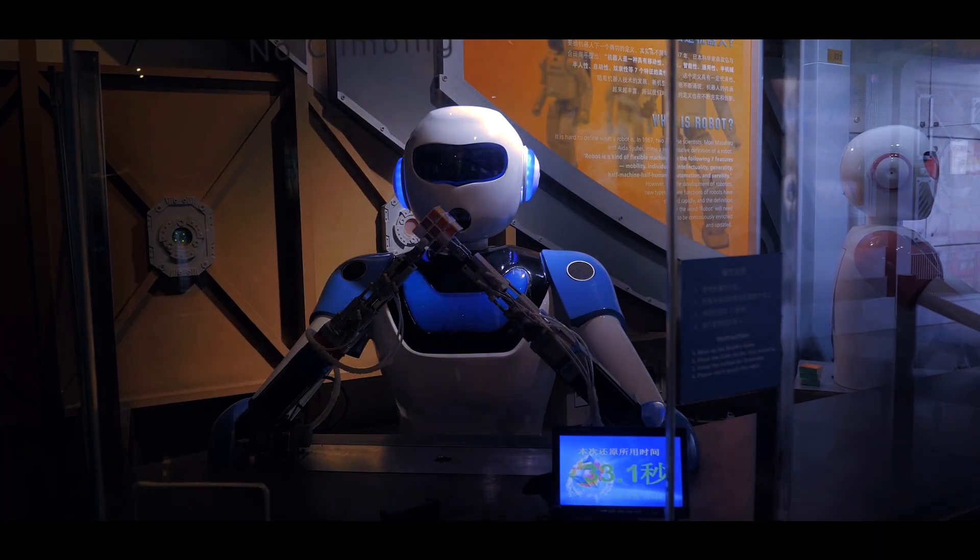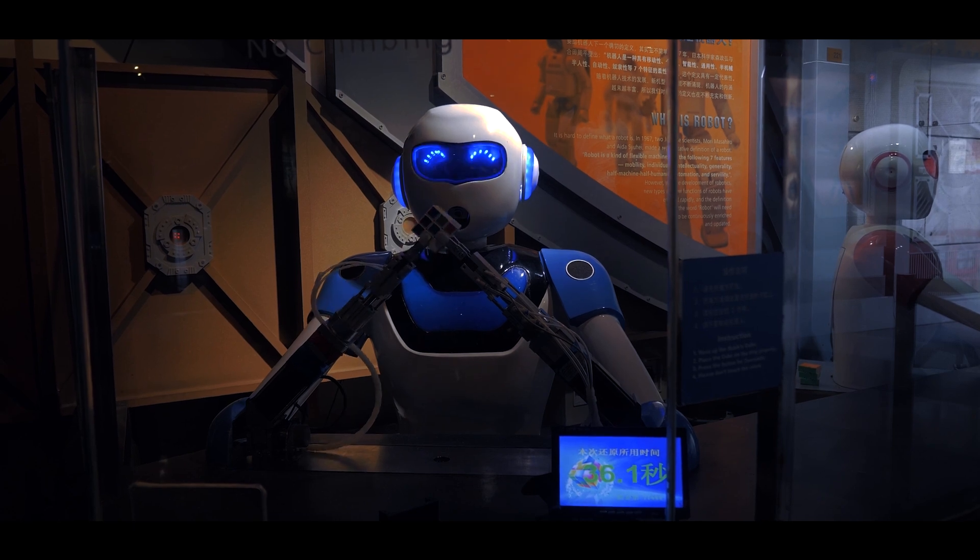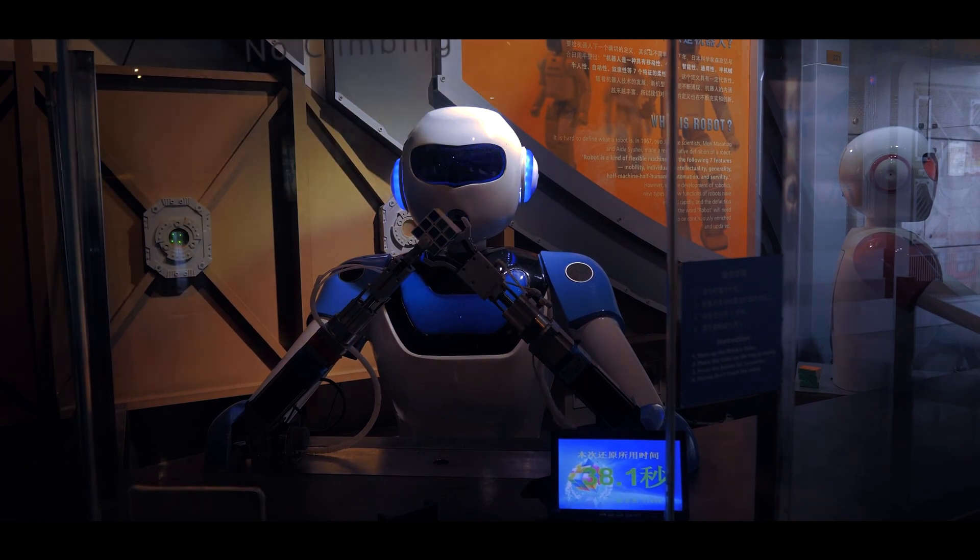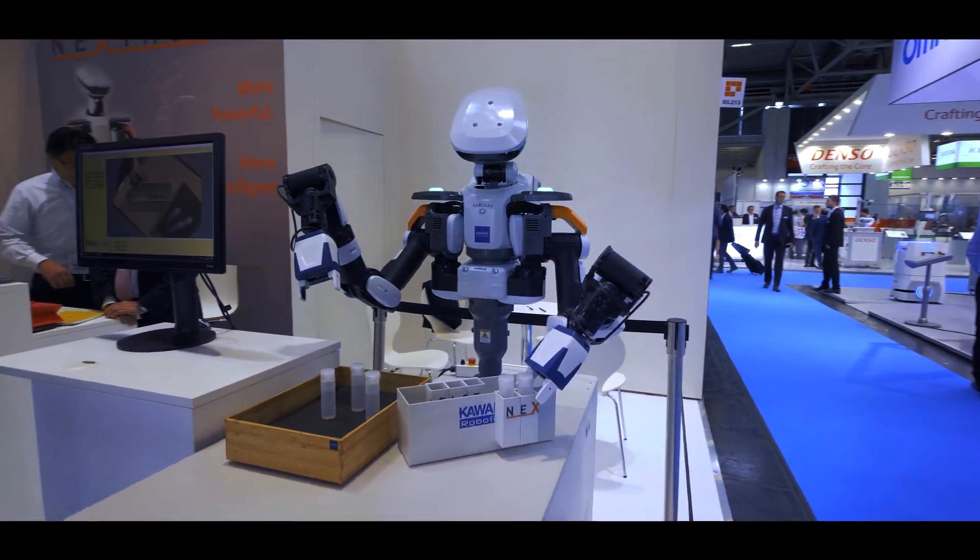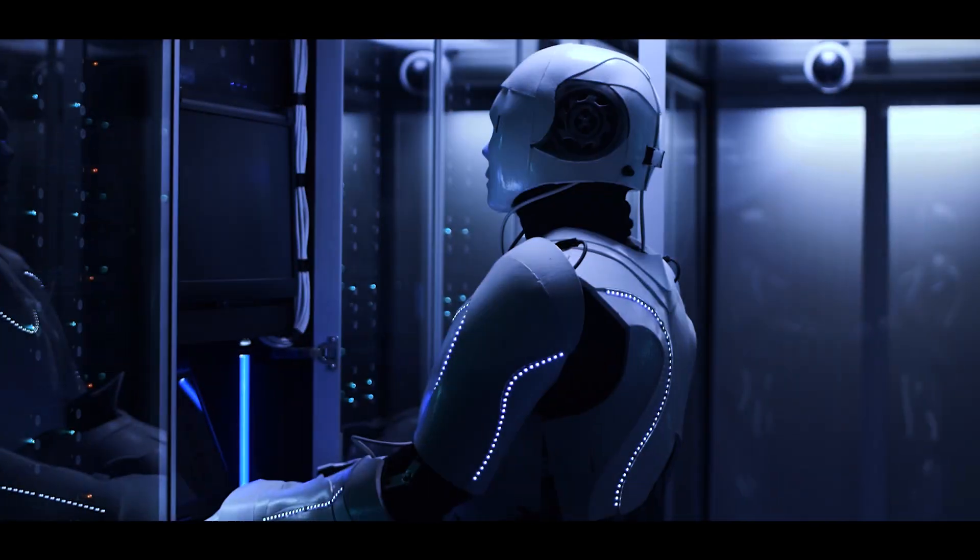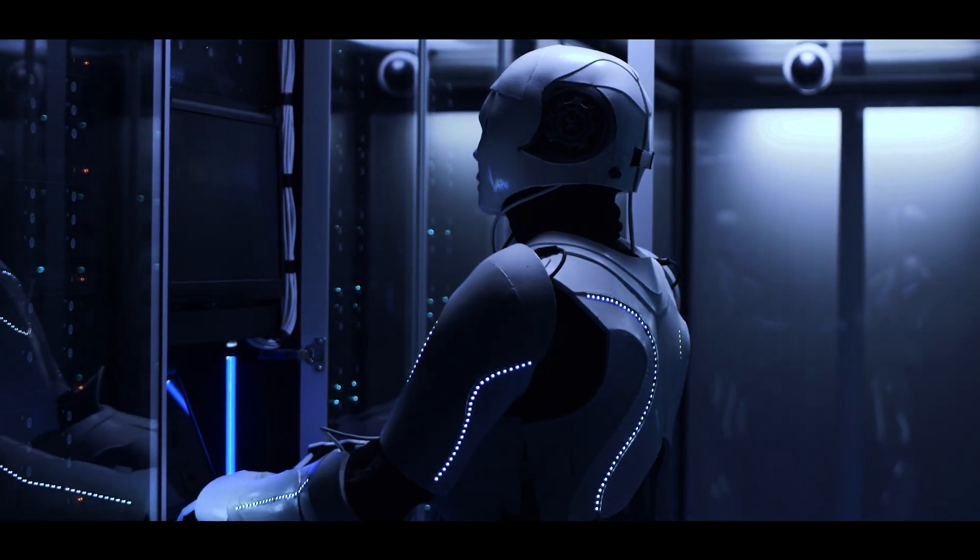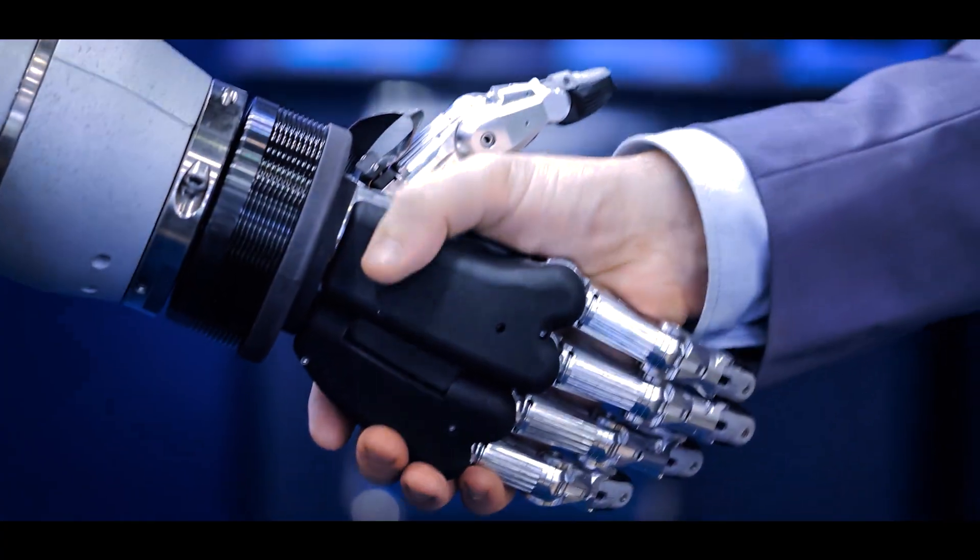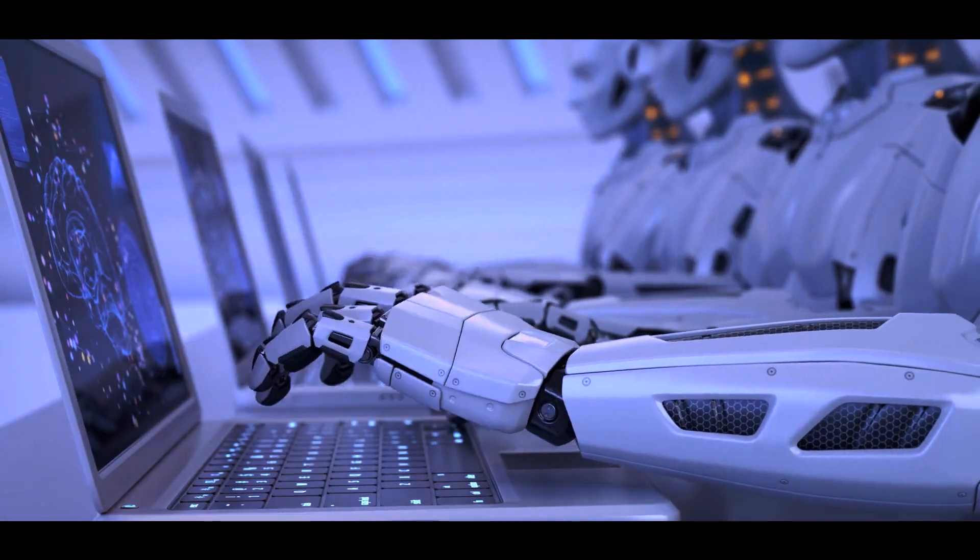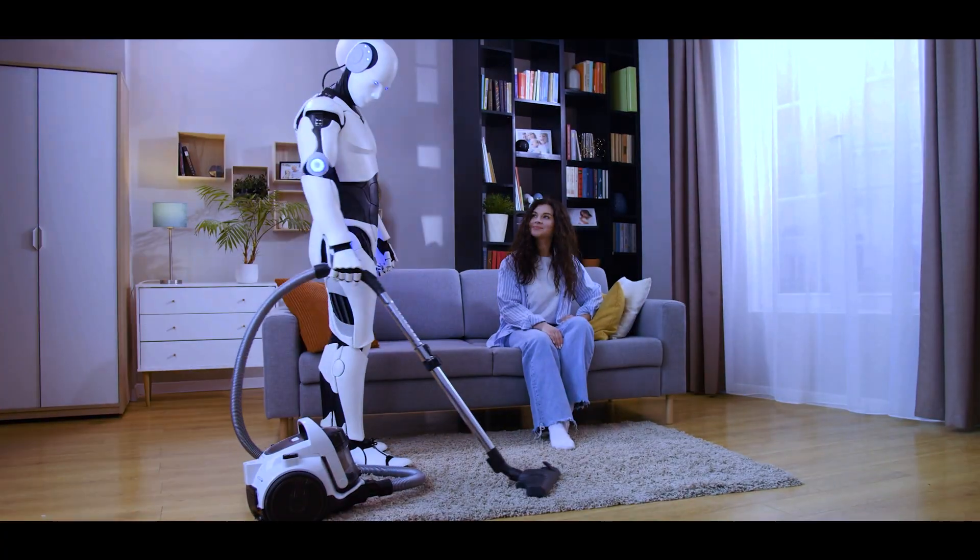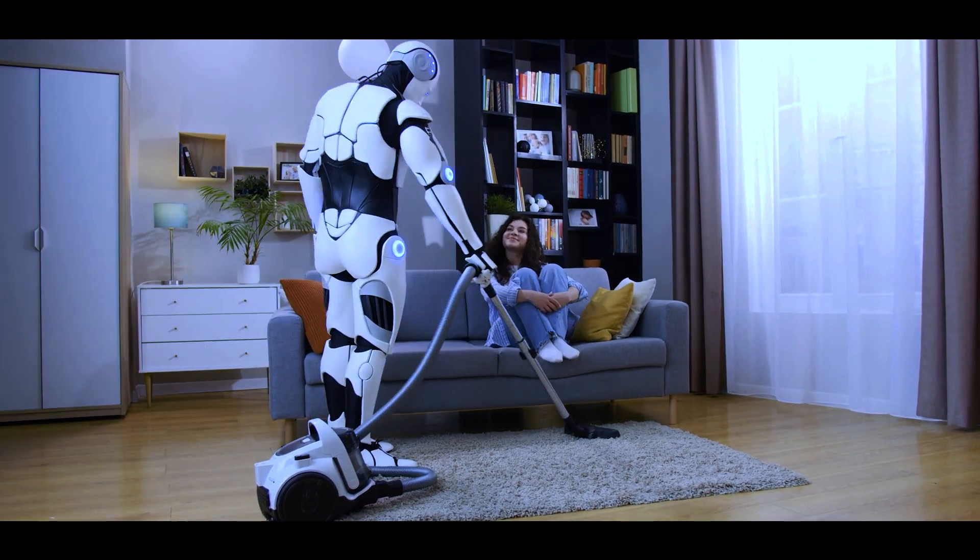First and foremost, let us ensure that everyone is on the same page about artificial intelligence. In a nutshell, AI is a computer system replicating human behavior by performing activities such as data analysis, pattern recognition, decision-making, problem-solving, and learning from past experiences. It takes your commands and executes them to fulfill various tasks.